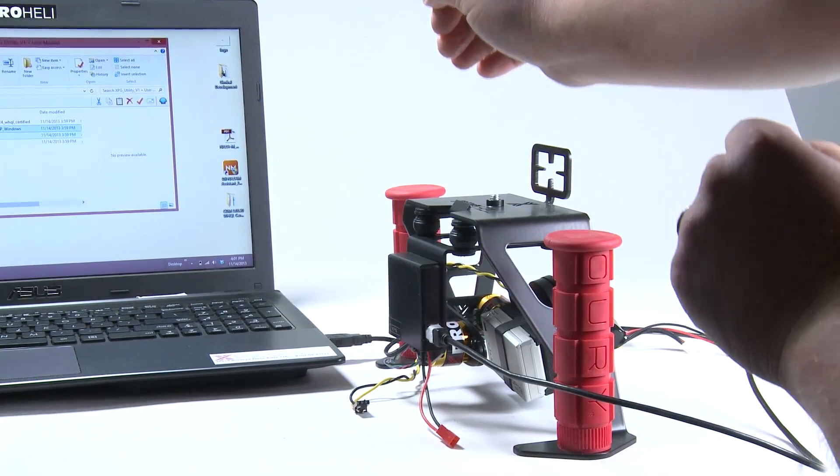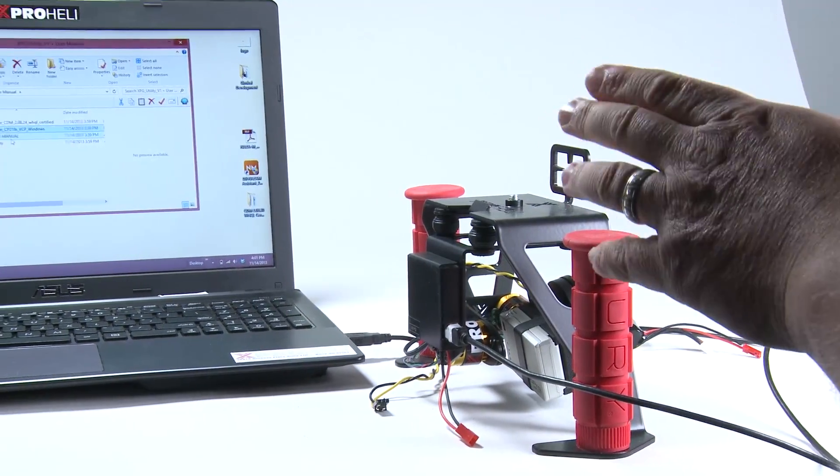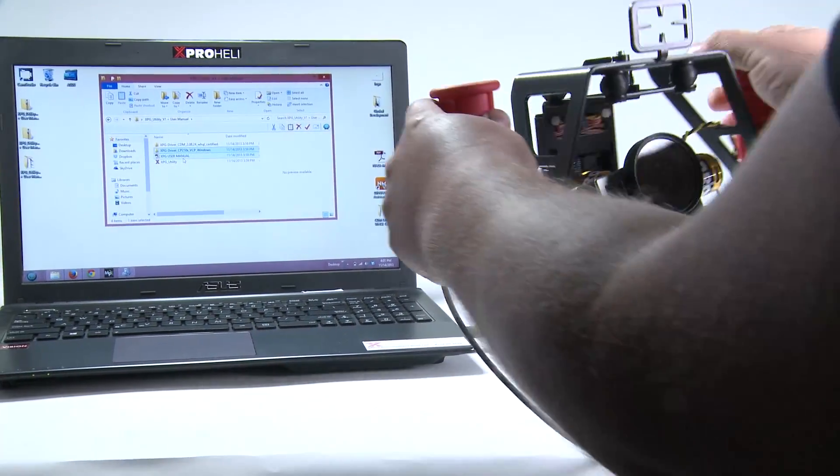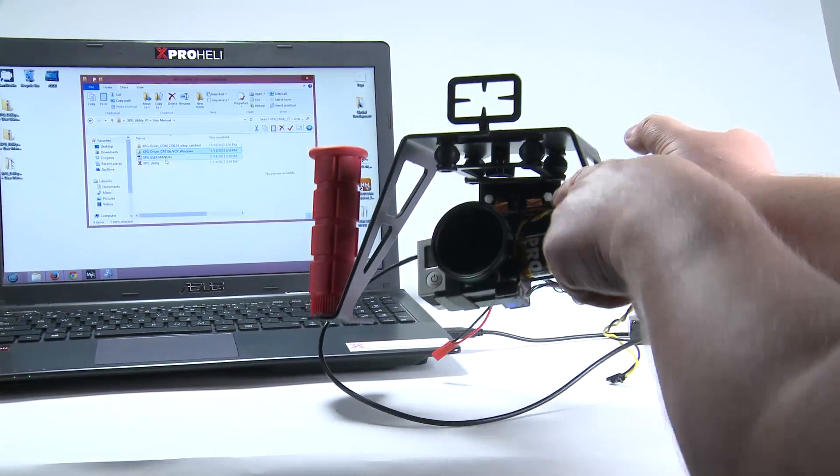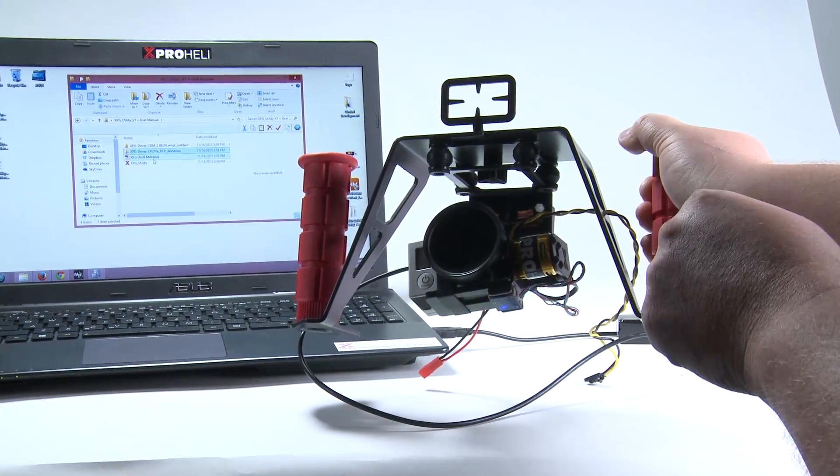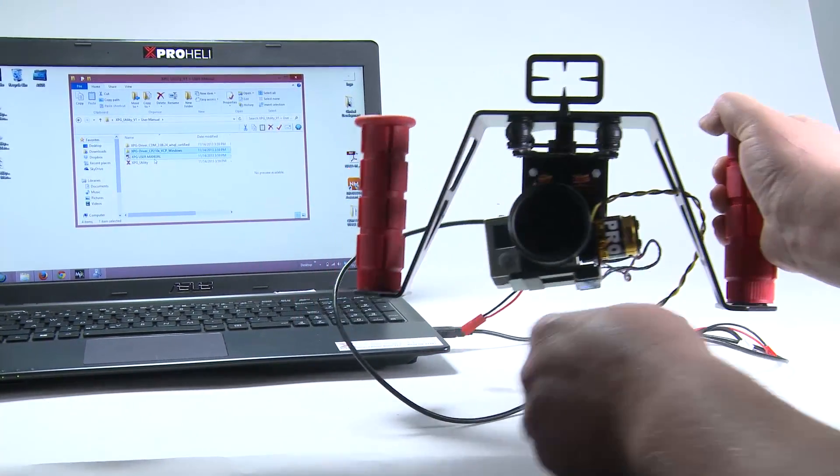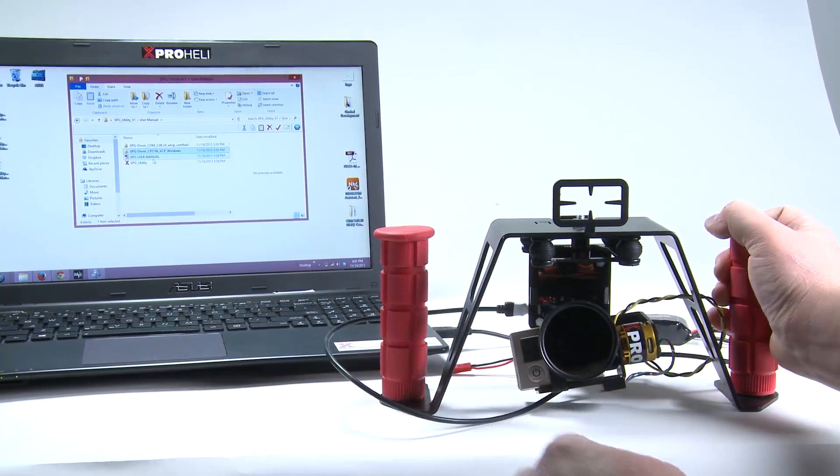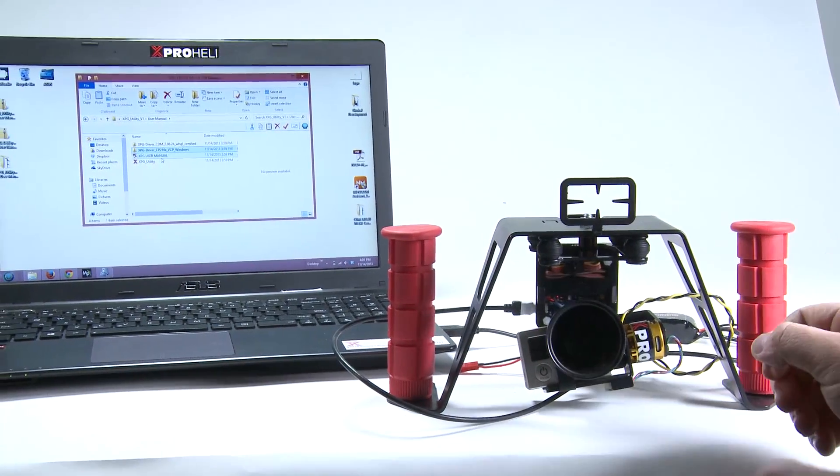And you can hear that Windows went ding. That means that we are connected. You'll see there's a little red light on the back of the circuit board. We have power. We have a connection.